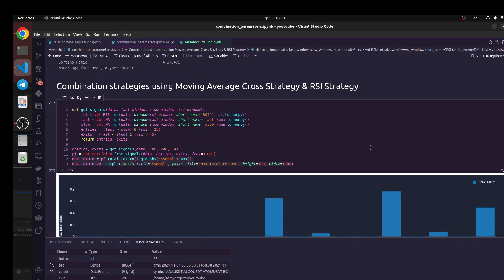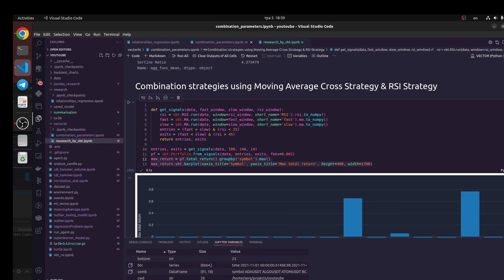Hi guys, let's do a more complicated logic for trading using VectorBT library. Just to remind you, we are going to use combination parameters of the Jupyter Notebook and this is a file from my GitHub from folder VectorBT.